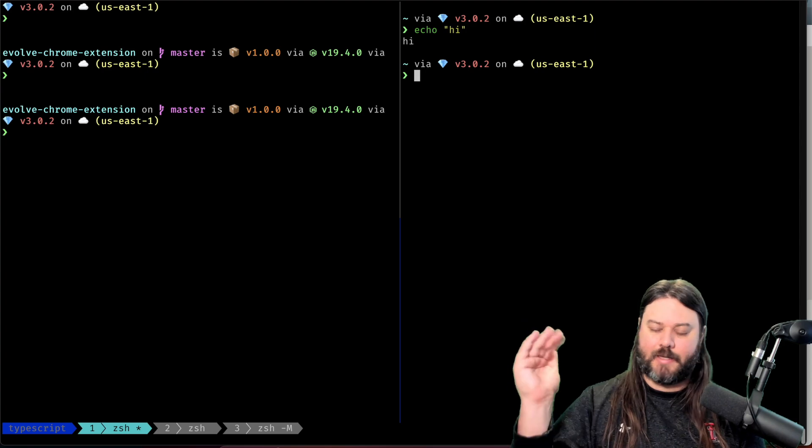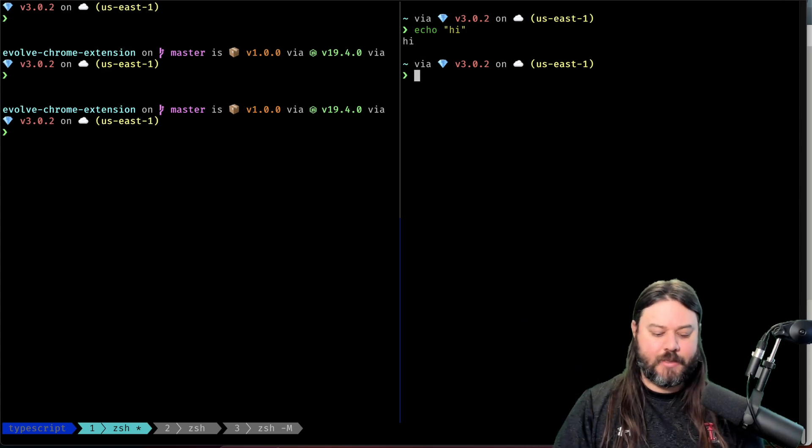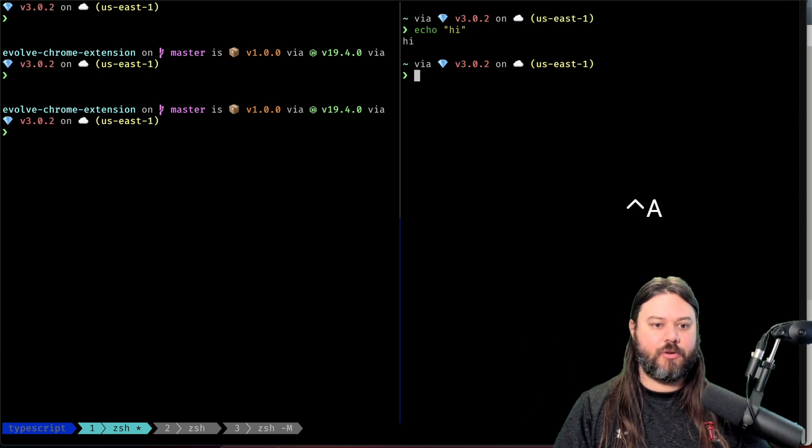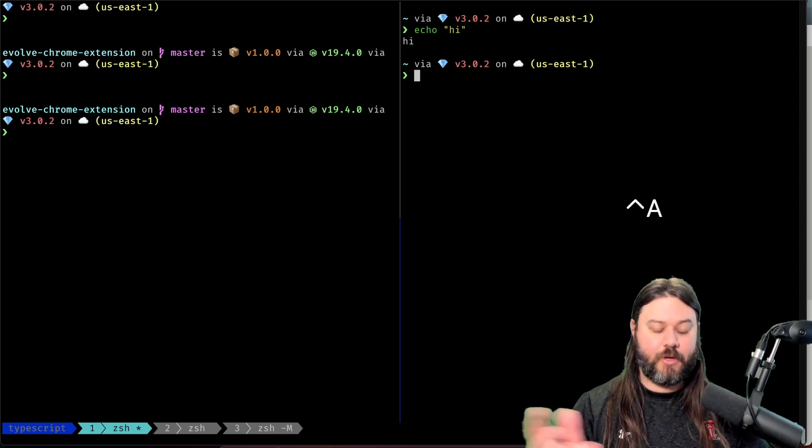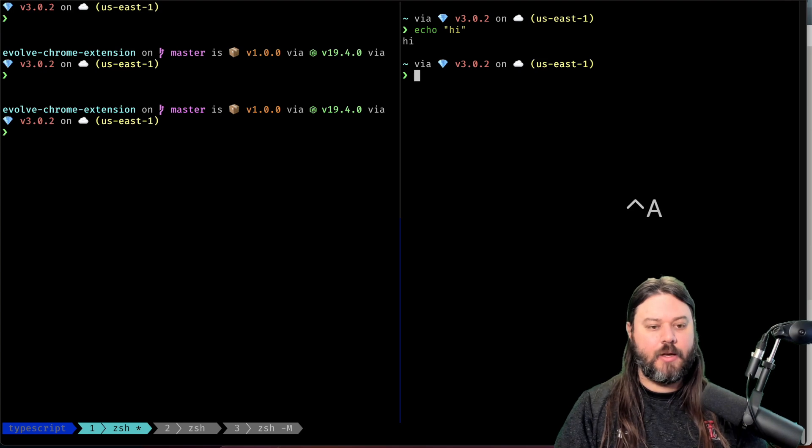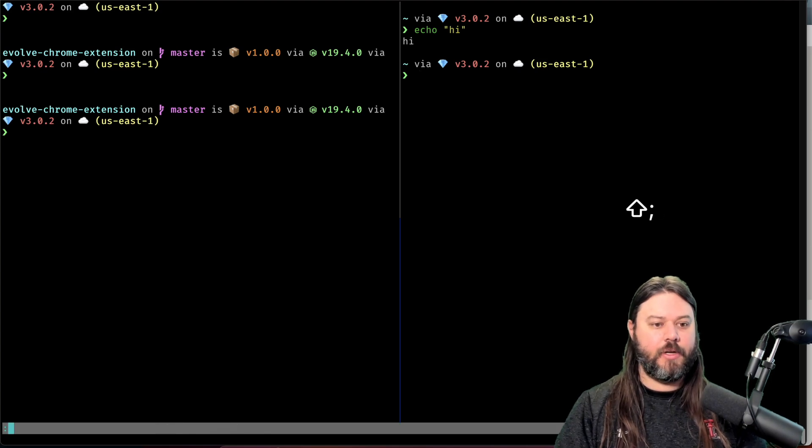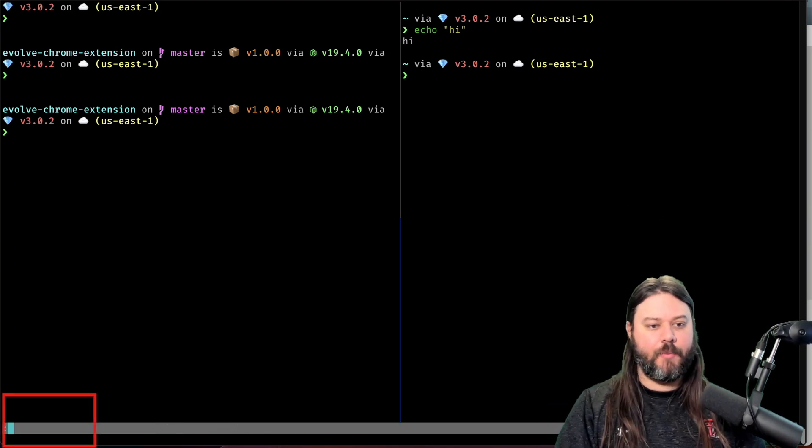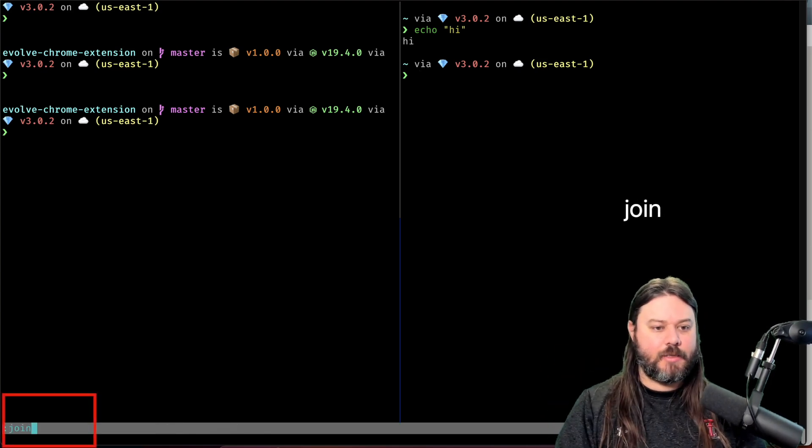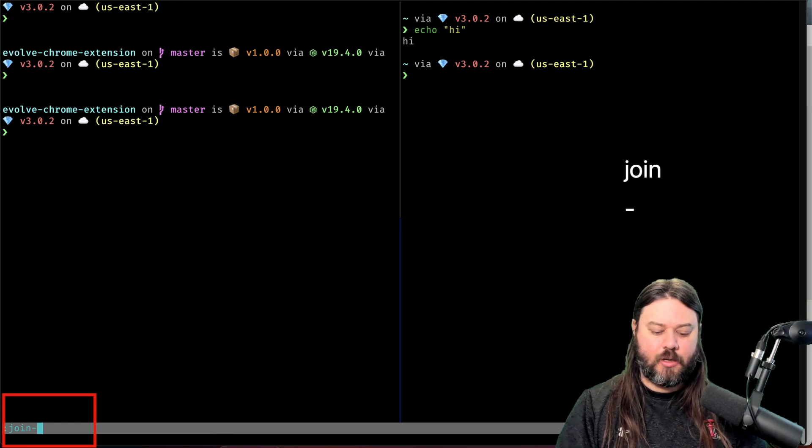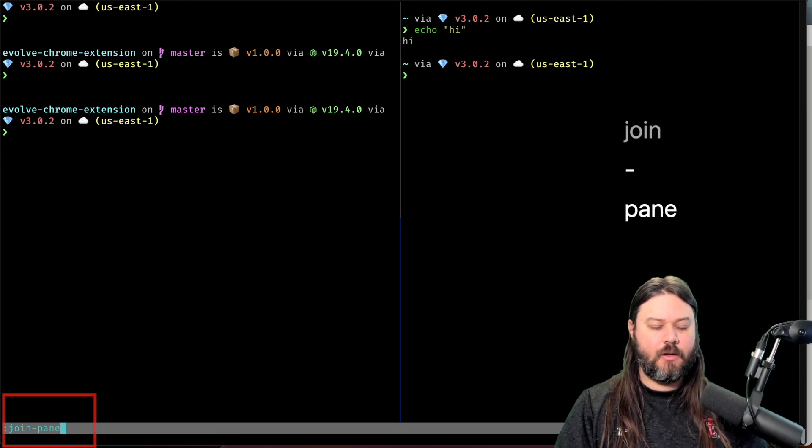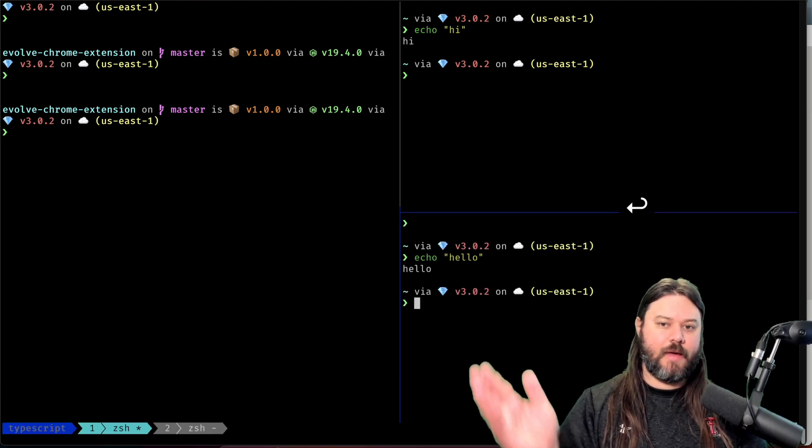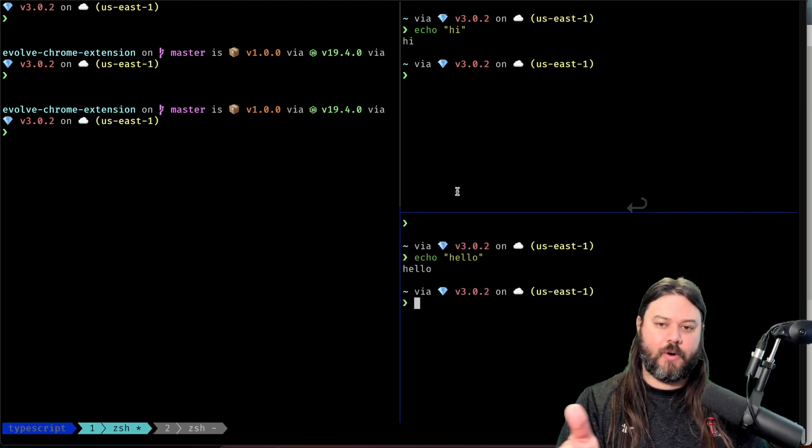So I want to bring this back in exactly how it was. So if I do control-a prefix for me and then a colon, you can see I can edit down in the bottom and I say join pane and I hit enter and we have it right back where it was.